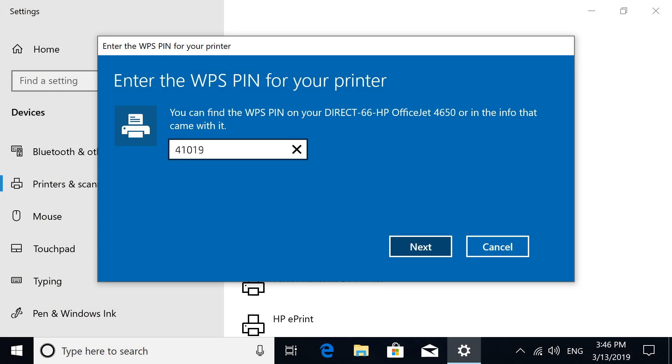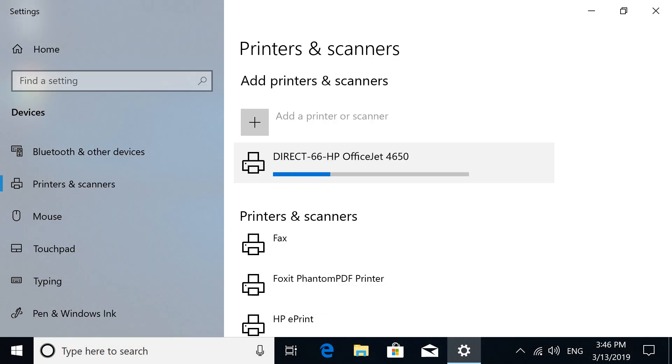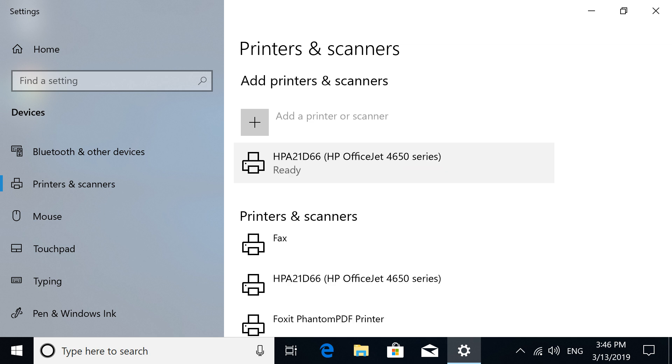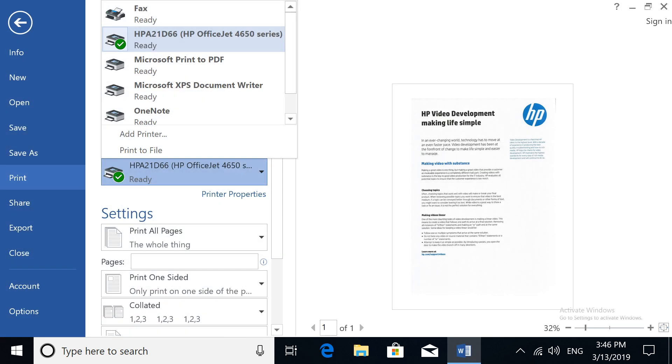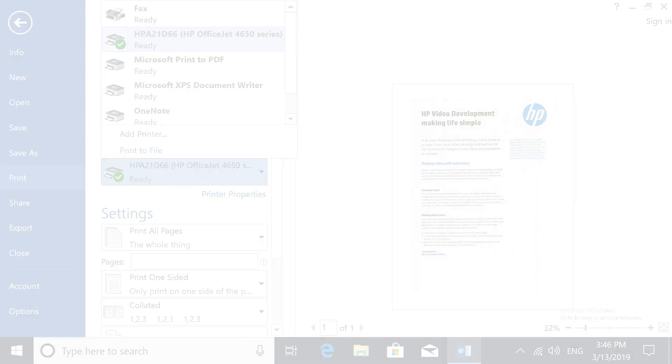Enter the pin, and then select Next. Windows completes the installation, and the printer is added to the list of available printers.